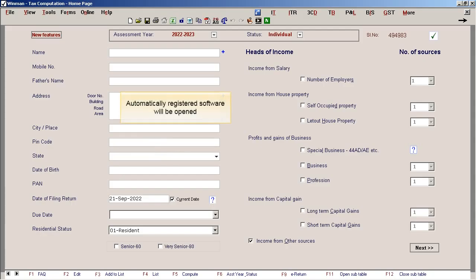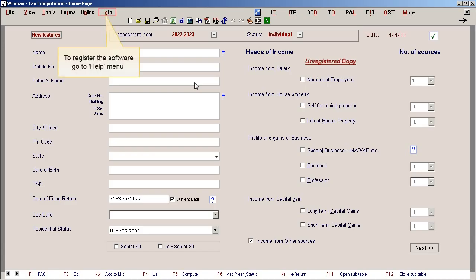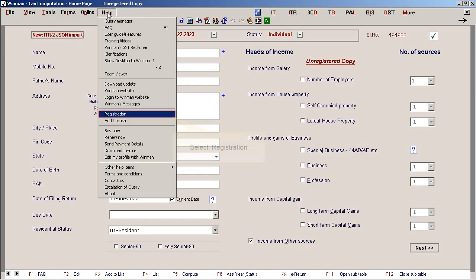Automatically registered software will be opened. If open software is showing as unregistered copy, to register the software, go to Help menu. Select Registration.